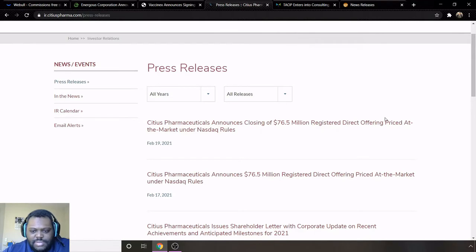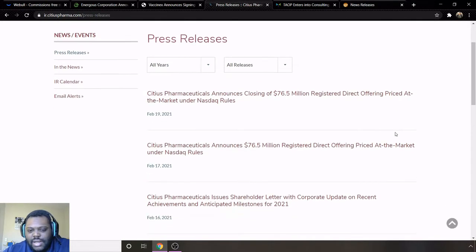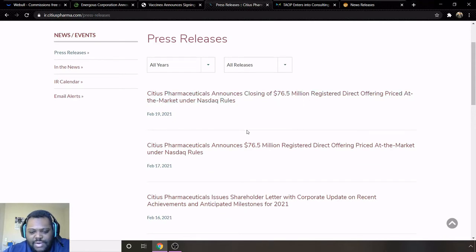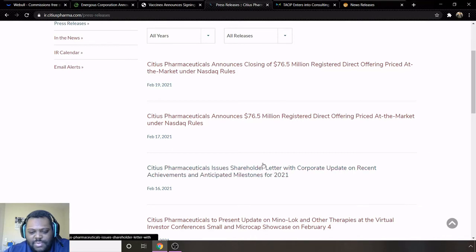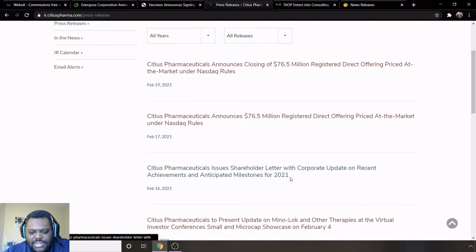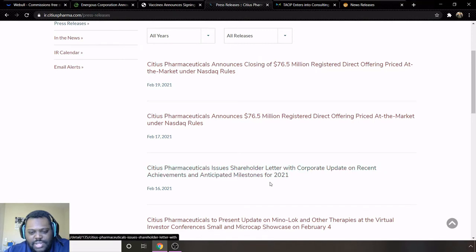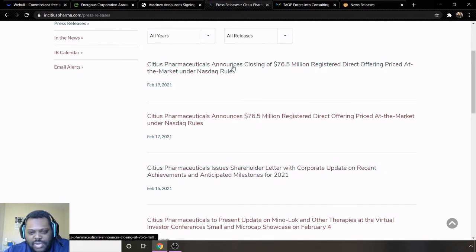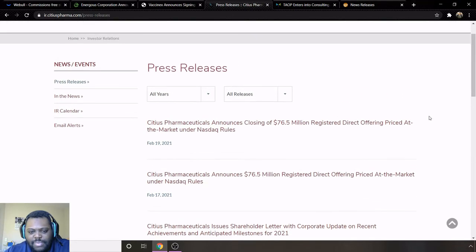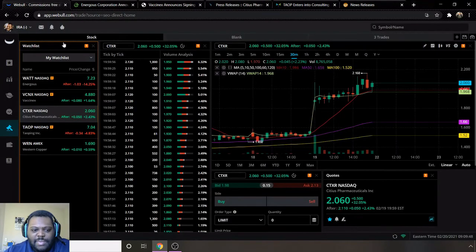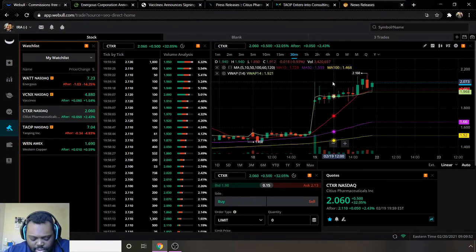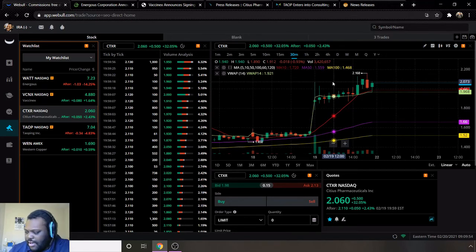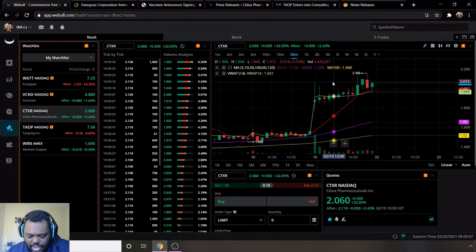Going to some background on them, just reading some of the press releases. They did close a 76.5 million dollar registered direct offering priced at the market under NASDAQ rules, and they issued a shareholder letter with corporate update on recent achievements and anticipated milestones for 2021. I think this article is probably very good to read in to see what they're going to be doing in 2021, see how that will actually lead in the direction of the company. Also, closing of this 76.5 million dollar registered direct offering is also pretty good in my personal opinion.